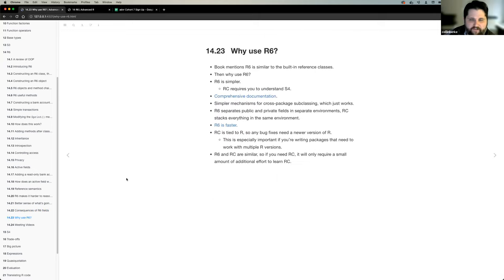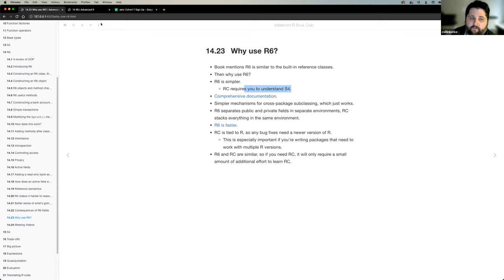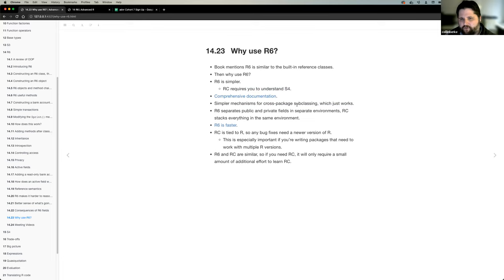The last thing — why use R6? The book says R6 is similar to RC or reference classes, so why use R6 over RC? One: R6 is simpler because RC requires understanding S4 which we're about to talk about. Two: there's comprehensive documentation. Three: R6 is a package in itself. Four: there are simpler mechanisms for cross-package subclassing that just work — because R6 relies on environments, and environments reference their parents, you can access other classes and create subclasses from classes in other packages.